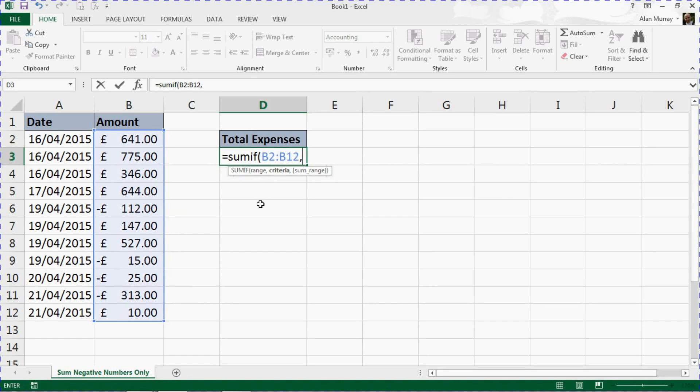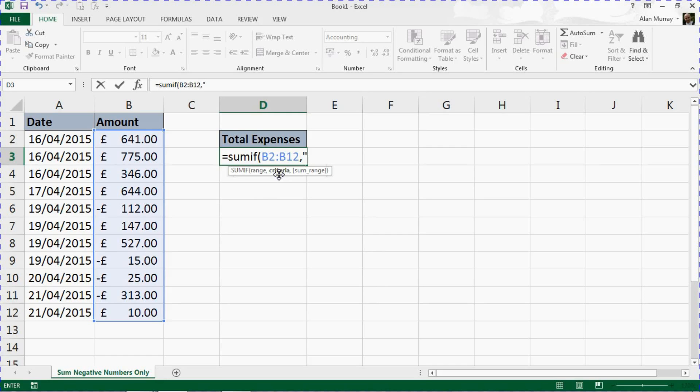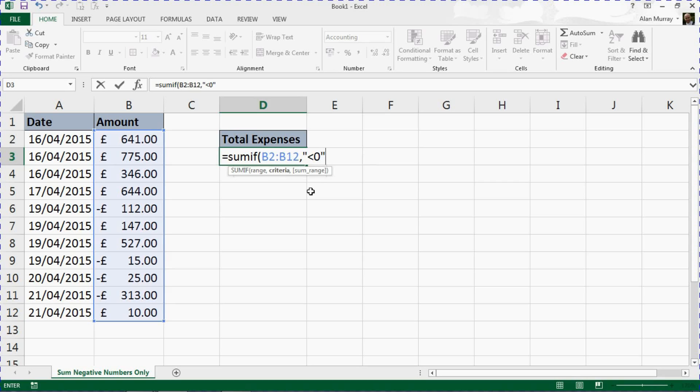Comma, and then we're prompted for the criteria. The criteria will be less than zero, therefore they're negative. Now we need to enter that as a string, so we need to put it in as text. We need these inverted commas or double quotes around the criteria: less than zero, closing double quotes.